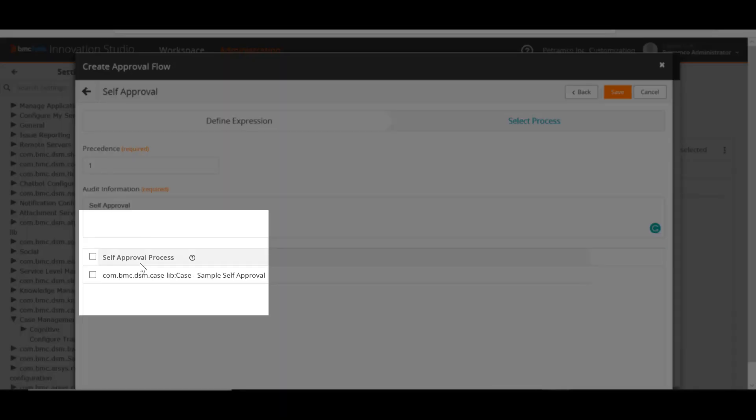If you have a self-approval process defined, select it under the self-approval process. The self-approval process can contain the logic that the expression builder cannot execute, or you can perform additional policy checks before approving the request.